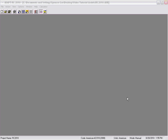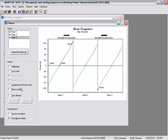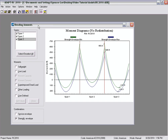The program also allows you to view results using graphical views. If we select the graphical view, there are three different options. One is deflection, which can be assigned for any different load case or the service envelope — note that creep is not included in this view for the service envelope. You can select shear for any load case or for the service and strength envelopes, and also bending moment.